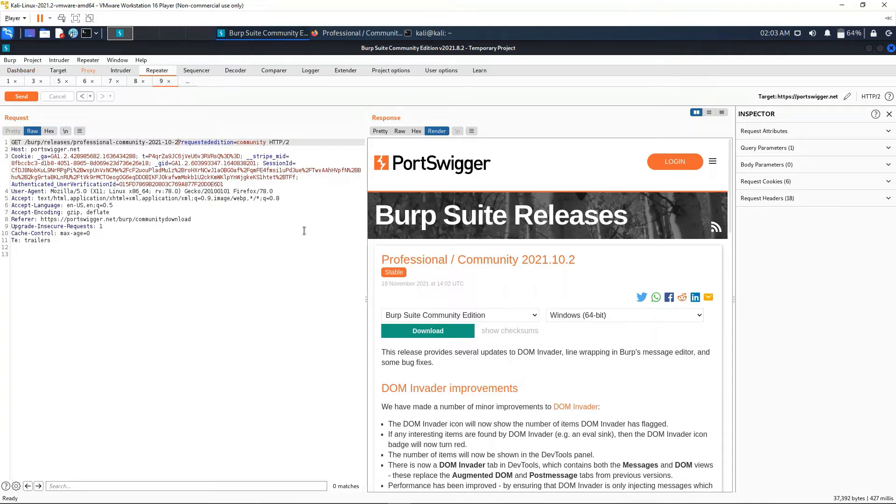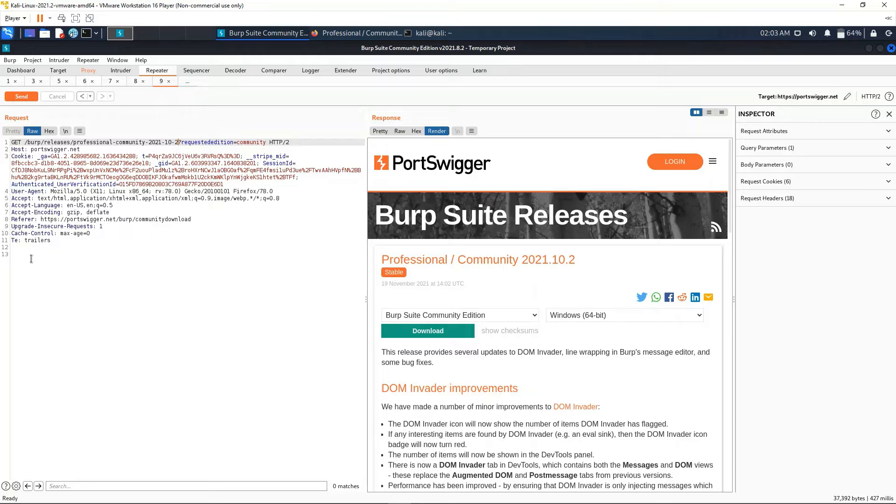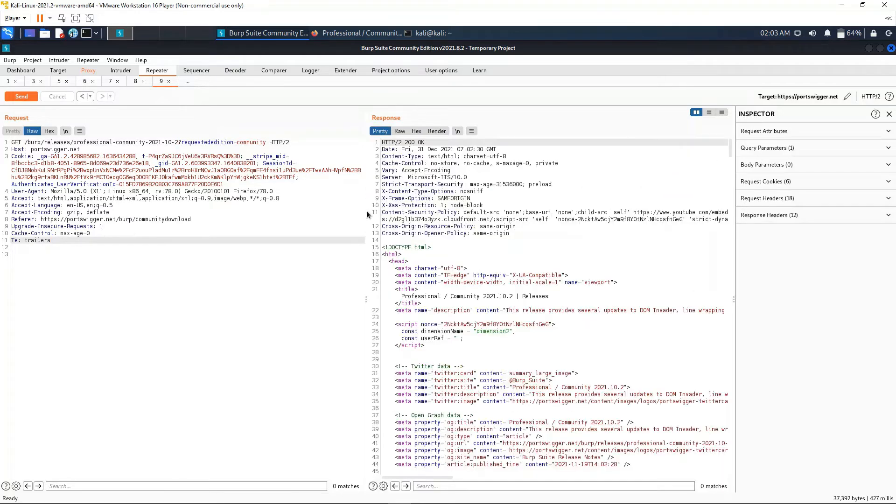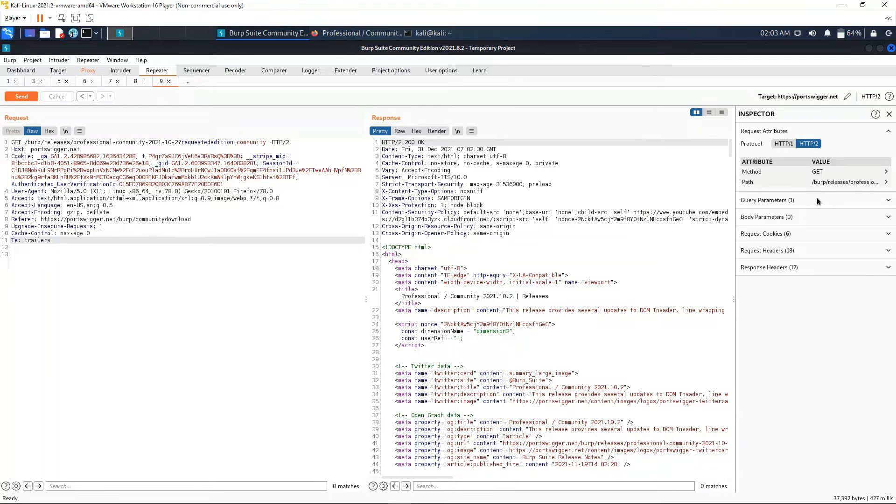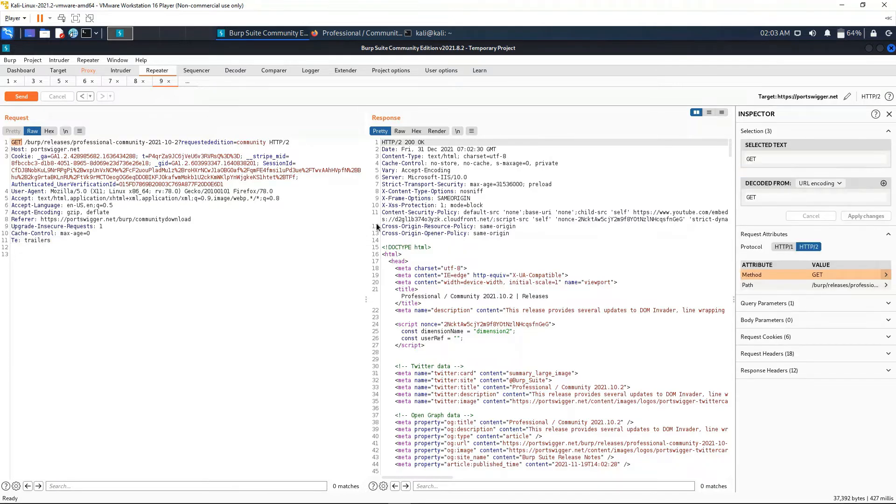Here we have also the Inspector tab. It is useful to see what you have right here. For example, let's say that you are not very used to reading raw requests and you get a little confused. This would be a high-level overview of what we have.